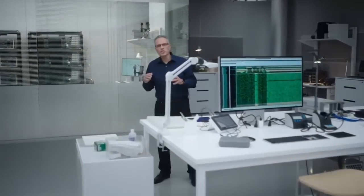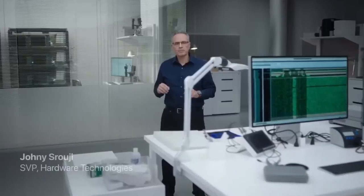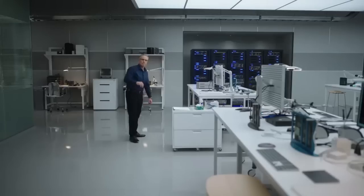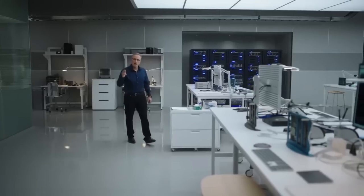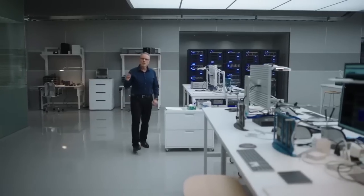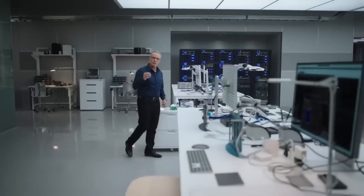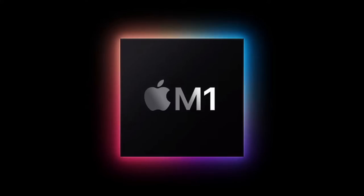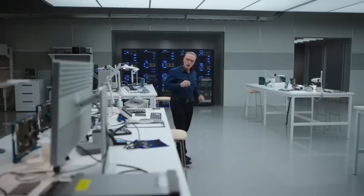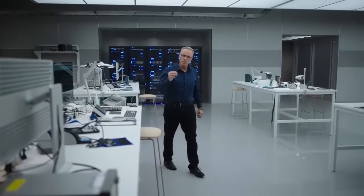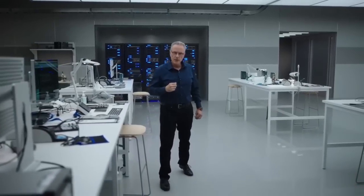M1 is a breakthrough chip for the Mac. Our approach with M1 was to deliver industry leading performance and features while relentlessly focusing on power efficiency. As a result, M1 delivers a giant leap in performance per watt and every Mac with M1 will be transformed into a completely different class of product. M1 is the first system on chip or SOC for the Mac.